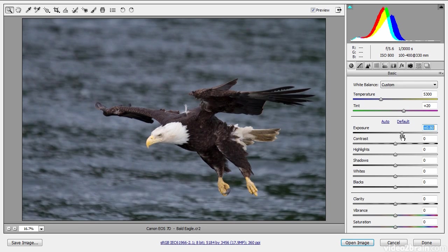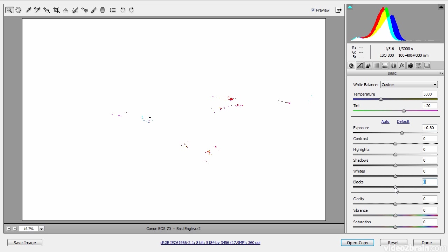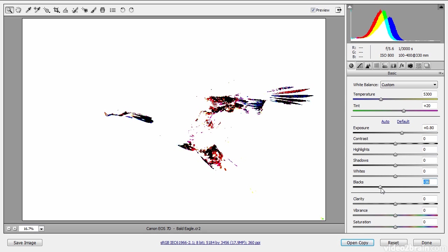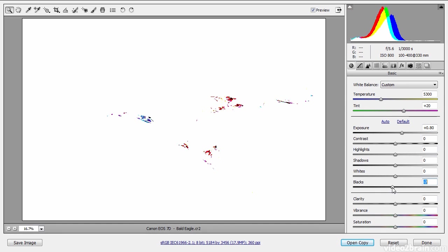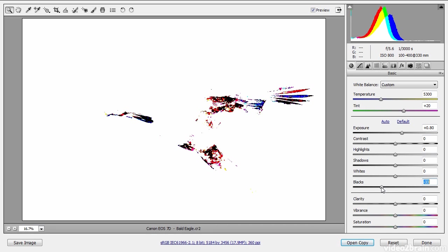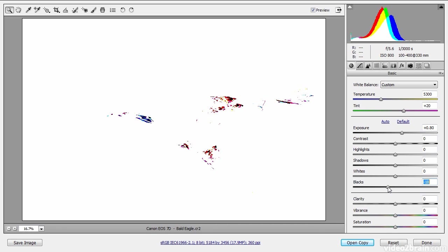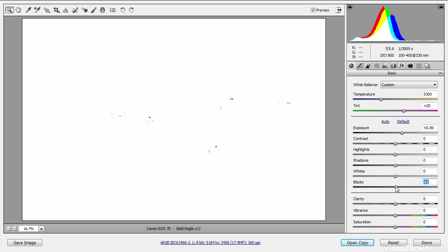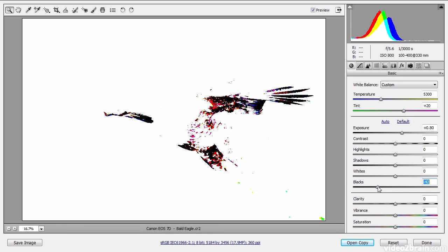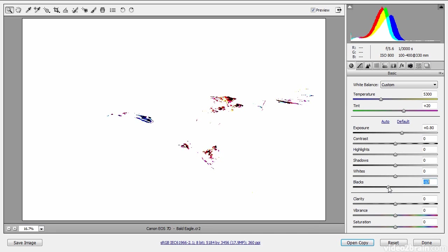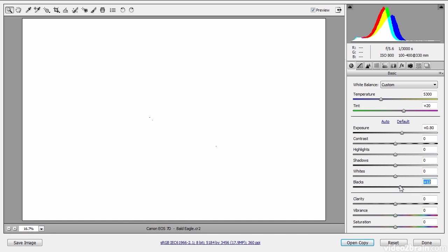I'll then typically adjust blacks to check the darkest areas of the image. Again, I can use Alt on Windows or Option on Mac to get the clipping preview display. Generally I'll want no clipping, so I'll adjust the blacks value until the last of those pixels disappear — moving to the left until I can see pixels, and then moving to the right until those pixels disappear.